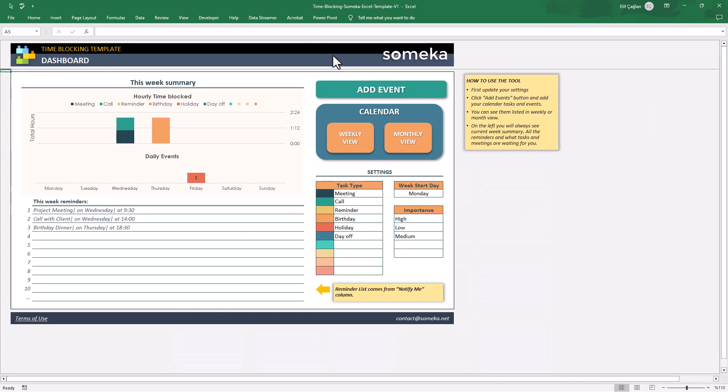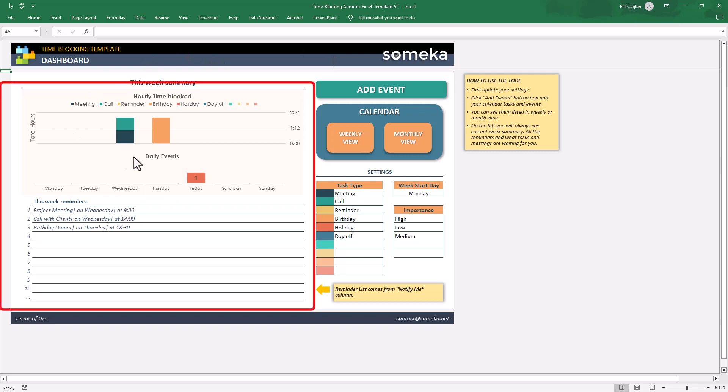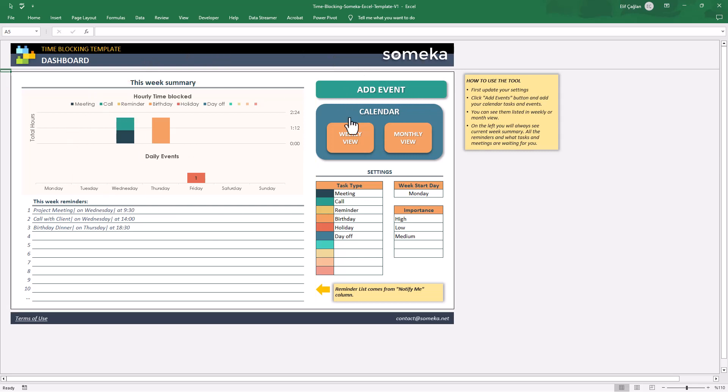Let's start with the dashboard. On the left side, you will see a weekly summary. And on the upper right side, there are navigation buttons. And lastly, there is a settings section here for you to customize the file.